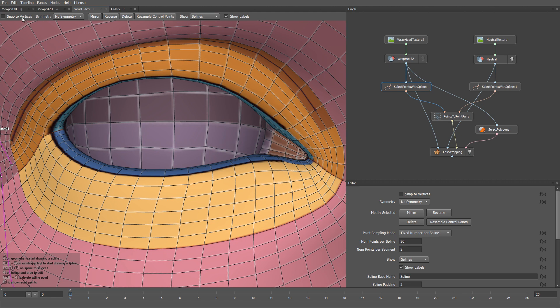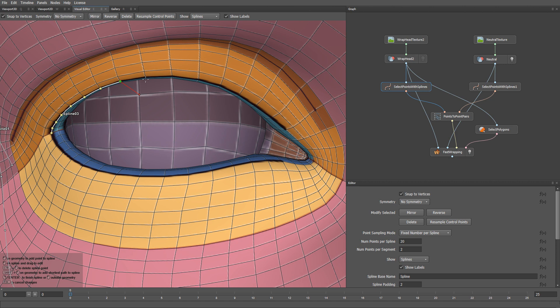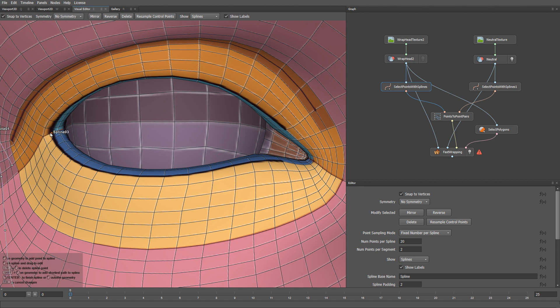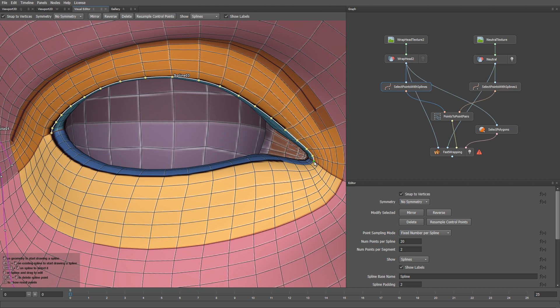Let me turn on Snap to Vertices. I can click here and start drawing a spline following this edge loop. But there is a faster way to do this, so I'll just delete this spline, and instead I can just click over here, then hold the Shift key, and then drag my cursor to the desired vertex and click. And to create a spline, I press Enter.